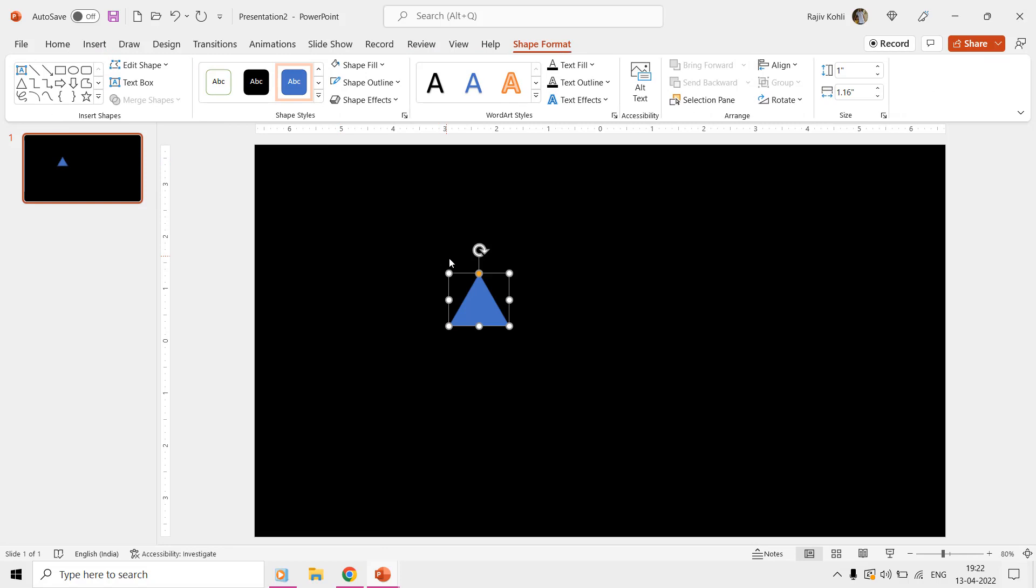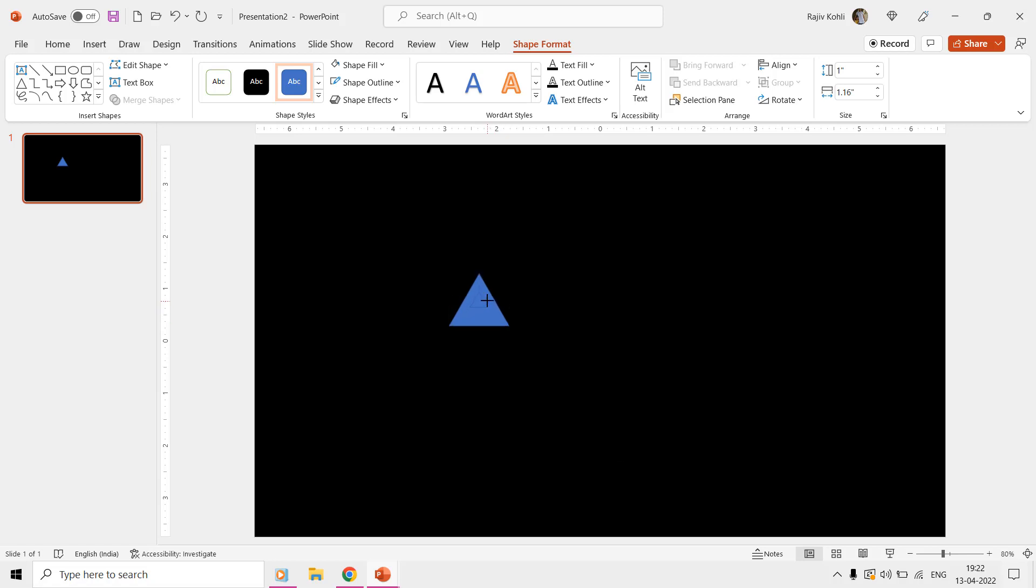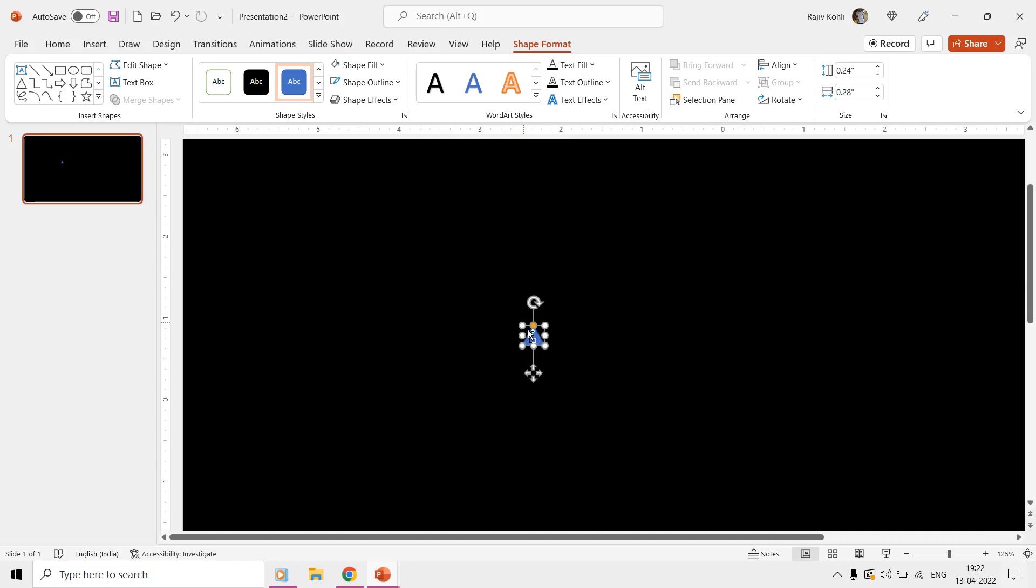From the Insert tab, click the Shapes drop-down menu and then draw a triangle shape. You can reduce the size of an object simultaneously from all the sides by holding the Ctrl, Shift, and Alt keys. We need a very small size triangle.